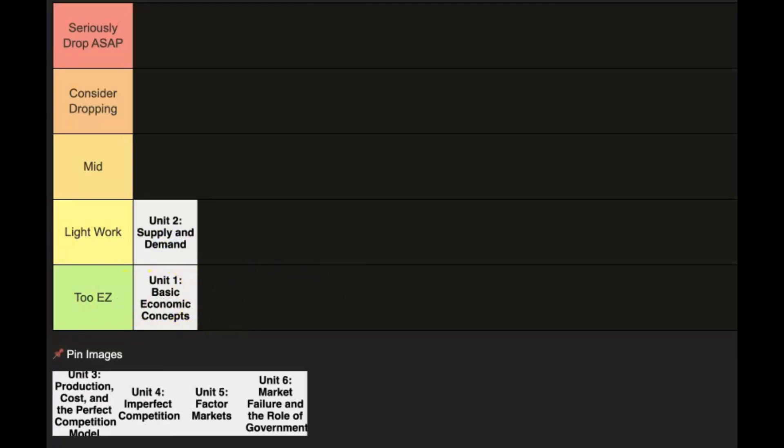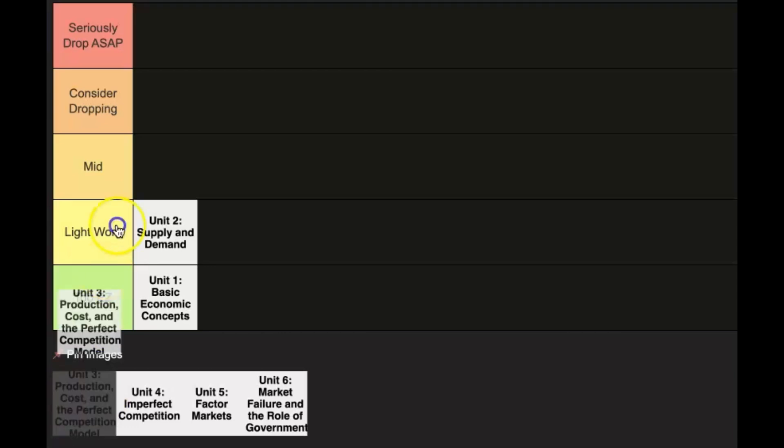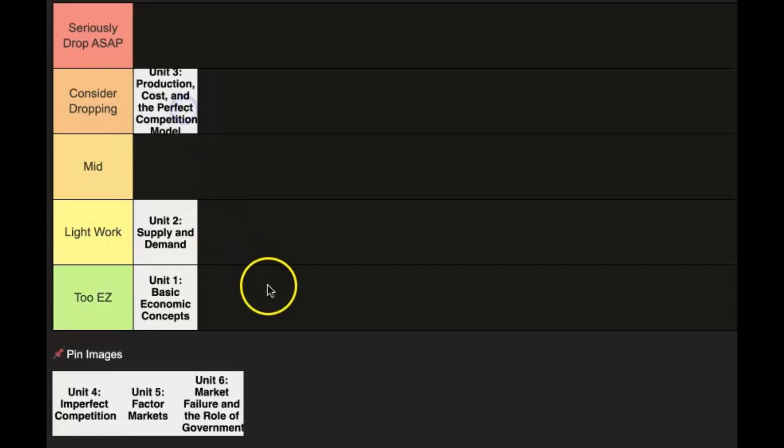Okay, you can deal with the perfect competition model, the production function - you have your short run and long run production costs, you calculate profit, revenue, profit maximization, a bunch of other concepts in here. So this one is definitely going in the 'Considered Dropping' category.